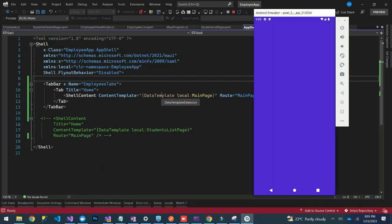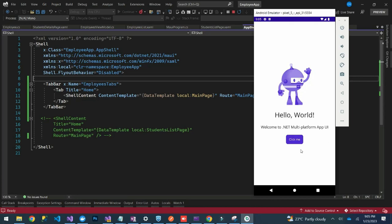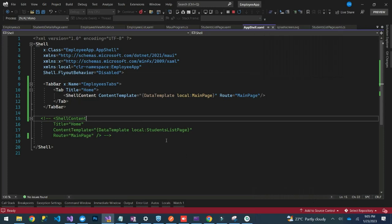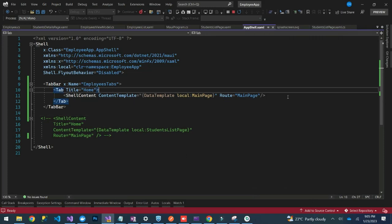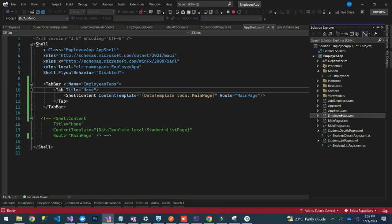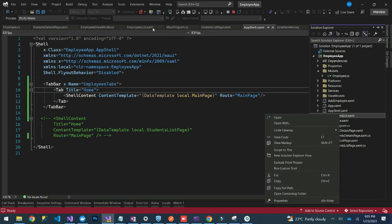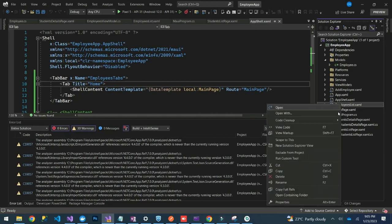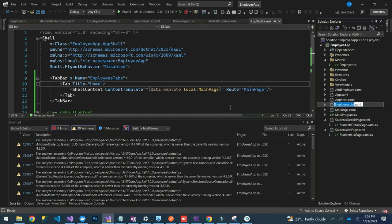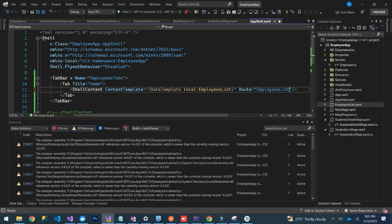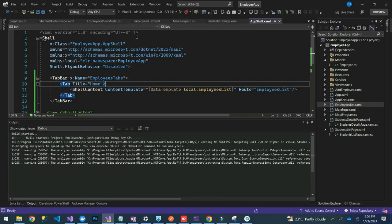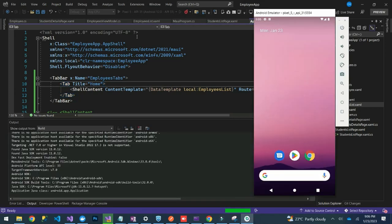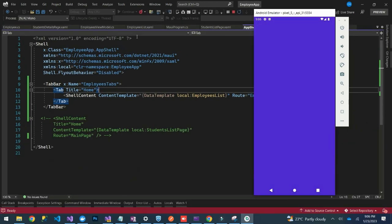Our app is launching. So this is our tab. Let's provide a list here — let's stop this. We can replace the MainPage with EmployeeList. If we just launch this, we'll be able to see only a single page with the employees list.